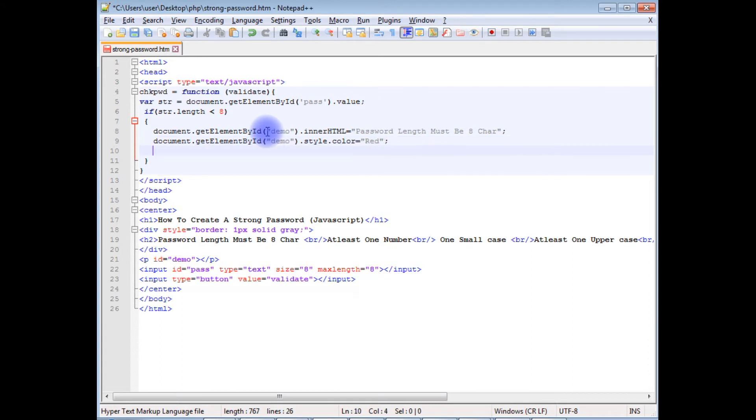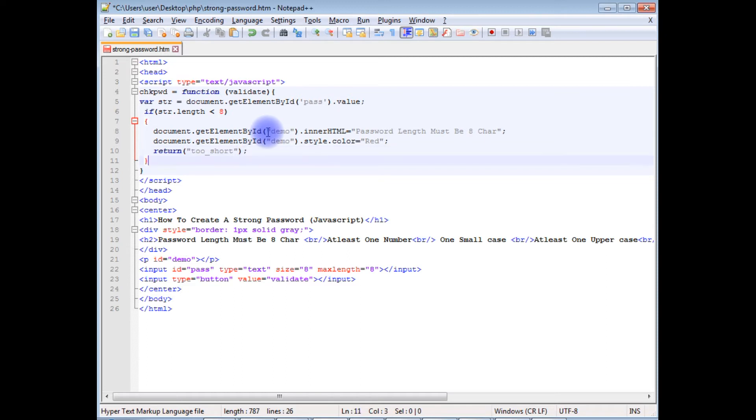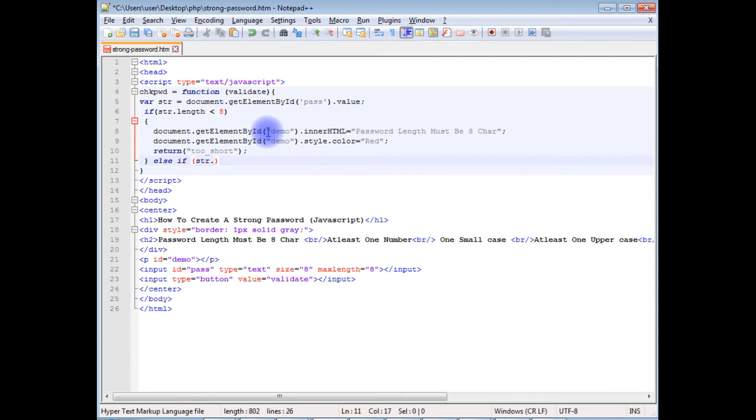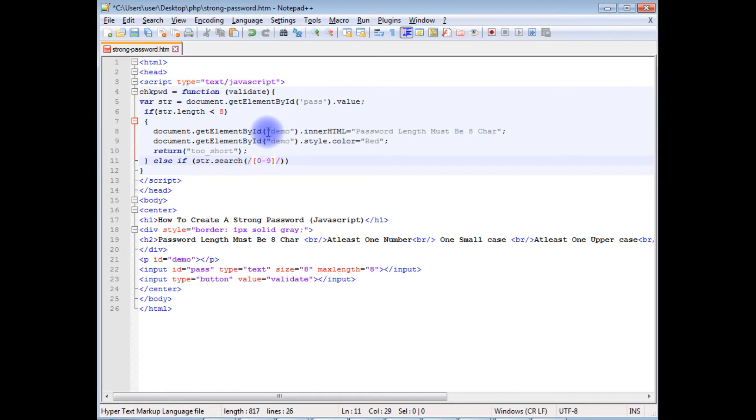And the message must be displayed in red color: document.getElementById.style.color equals red, and return false. Else if string.search method... In the search method, I am giving the regular expression to check the values 0 to 9.